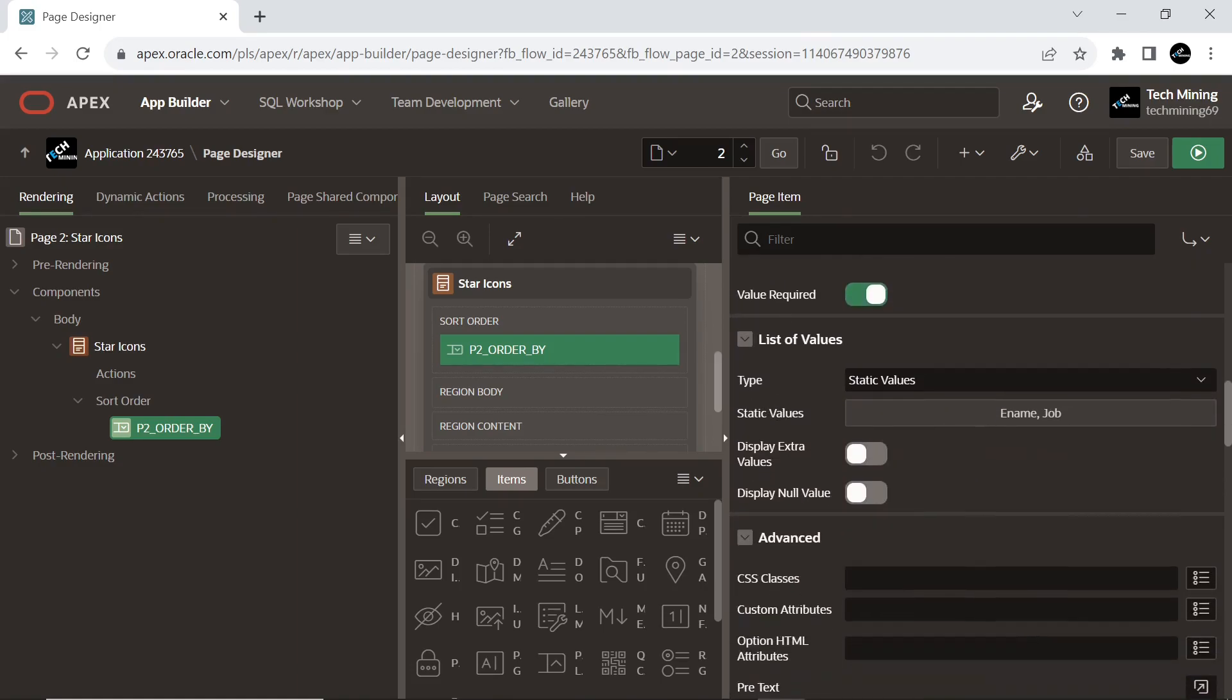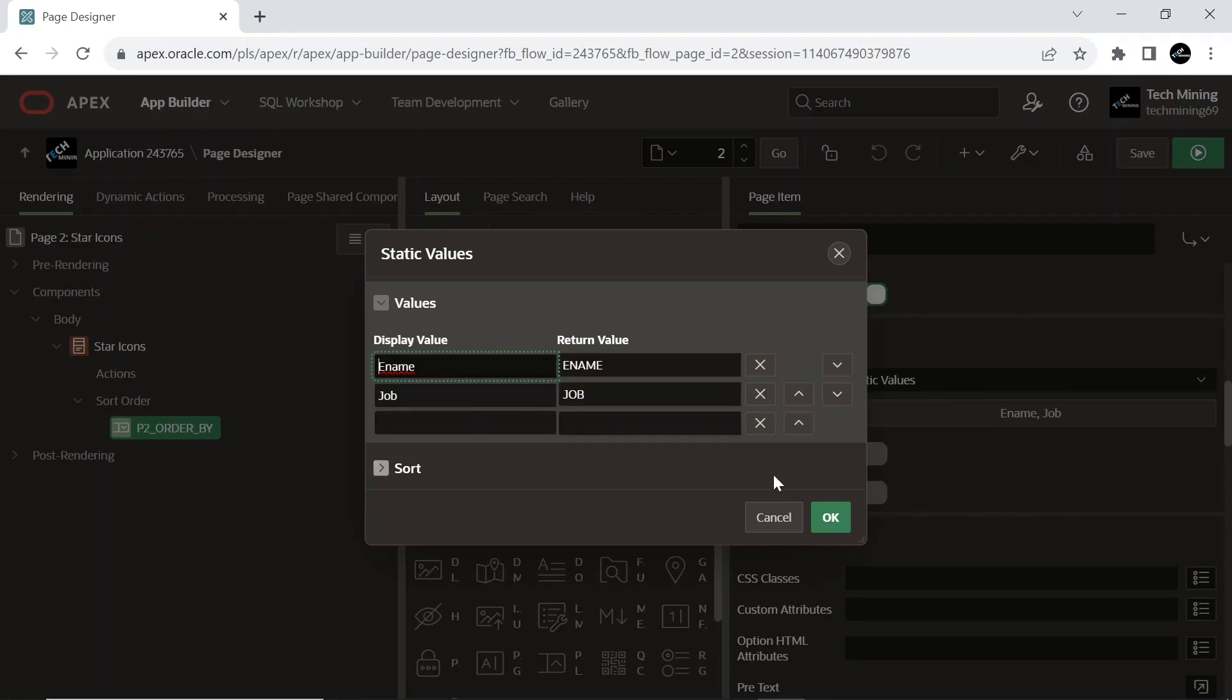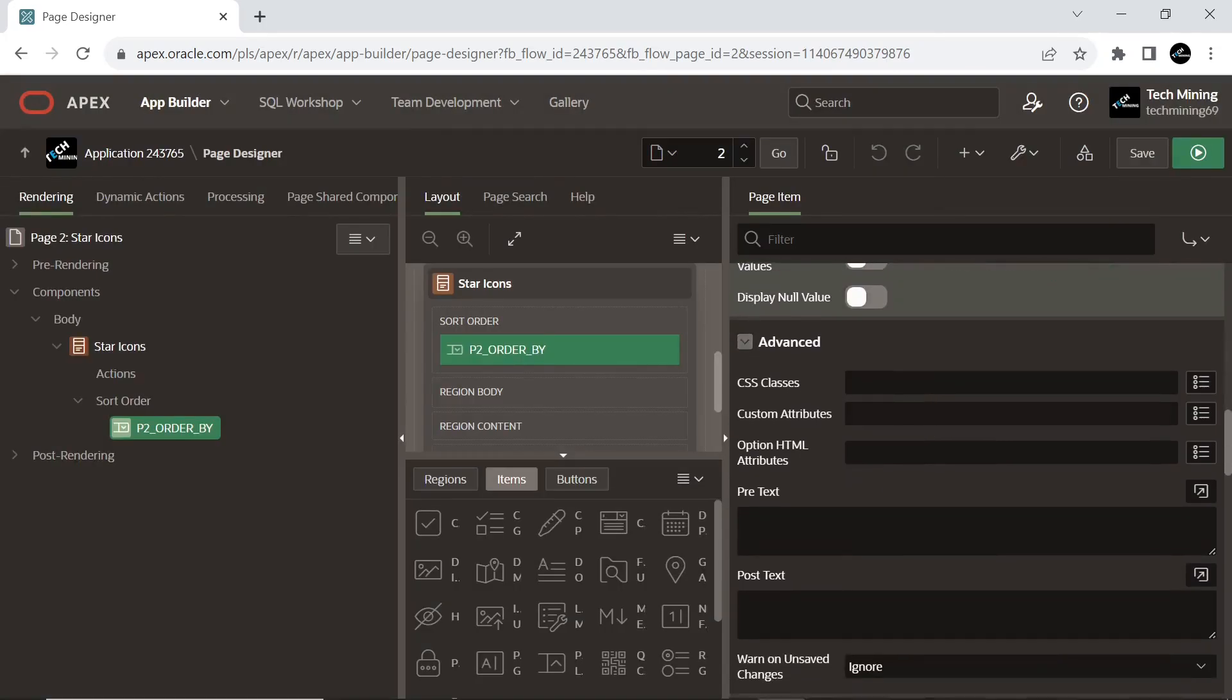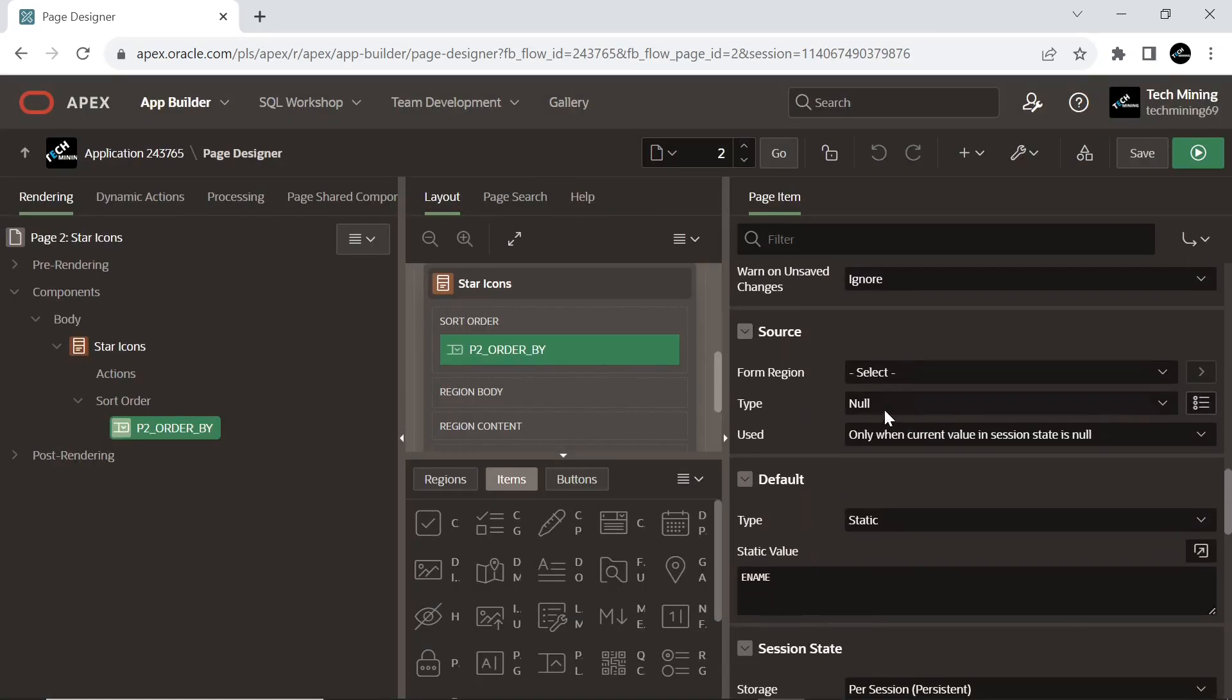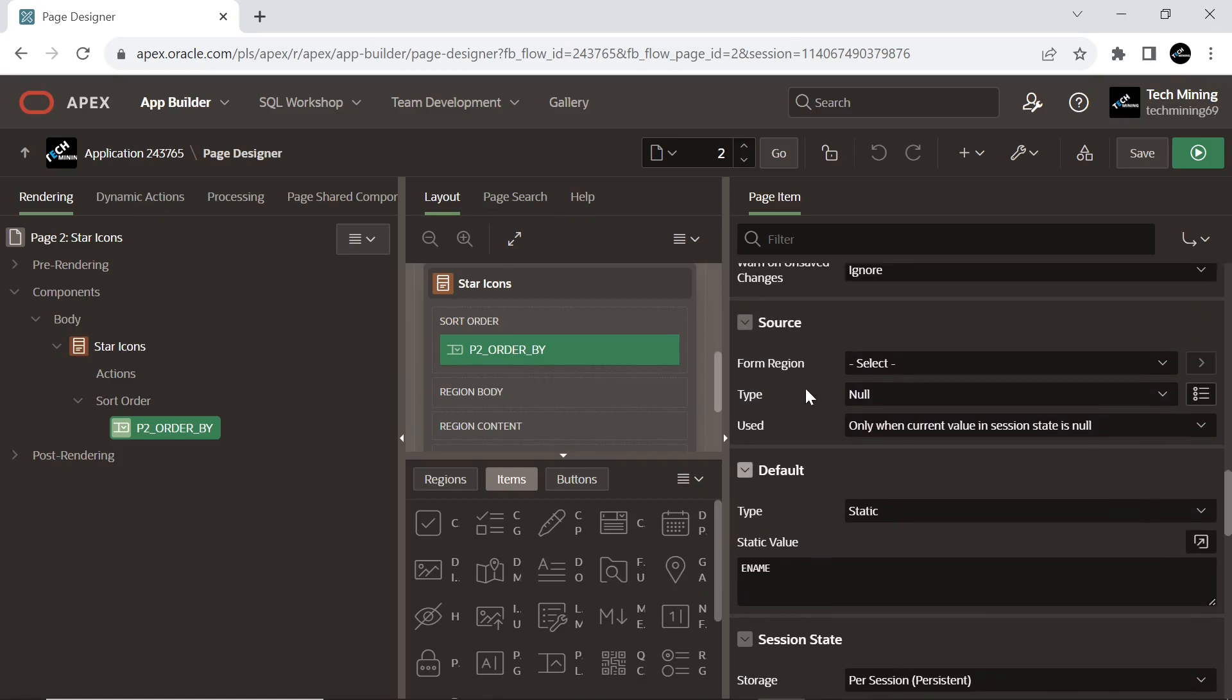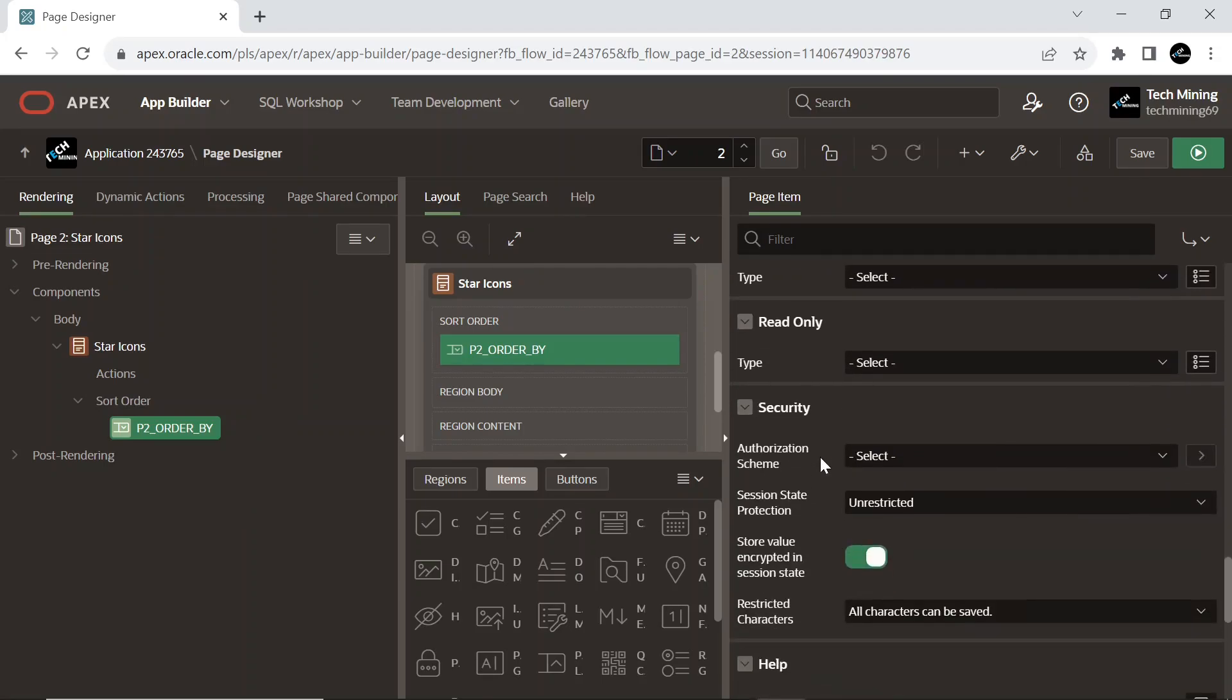It also contains a static list of values. The static list of values is based on the text value we enter. In the current scenario, it displays and returns the ENAME and JOB columns. The default value type for this item is also set to static. The default value is used when the item's value is not derived from session state and when the source value is null. The default value is now set to static.